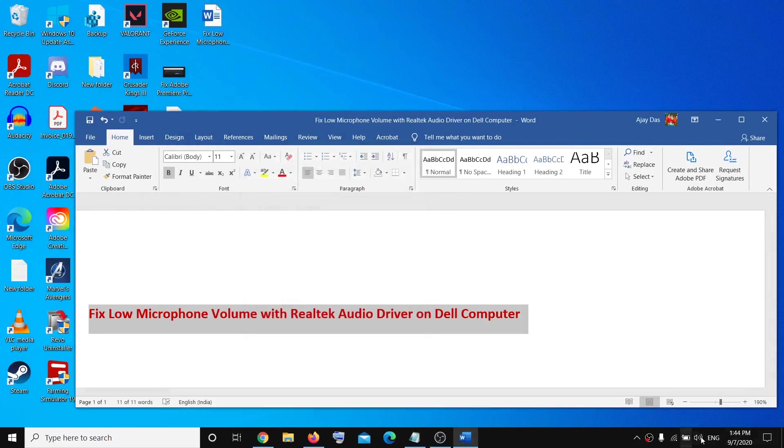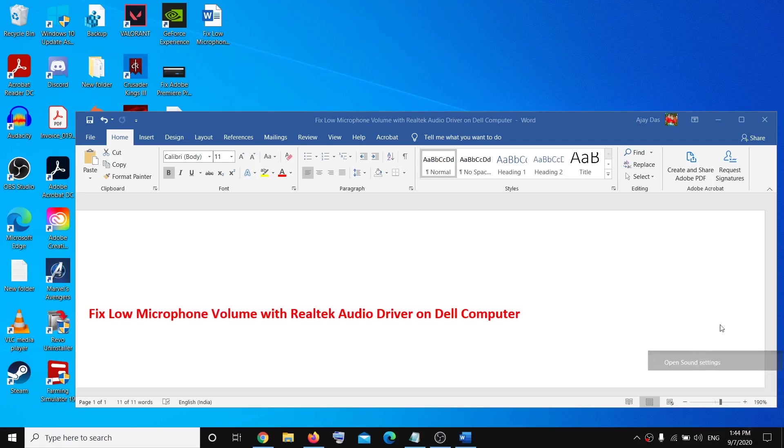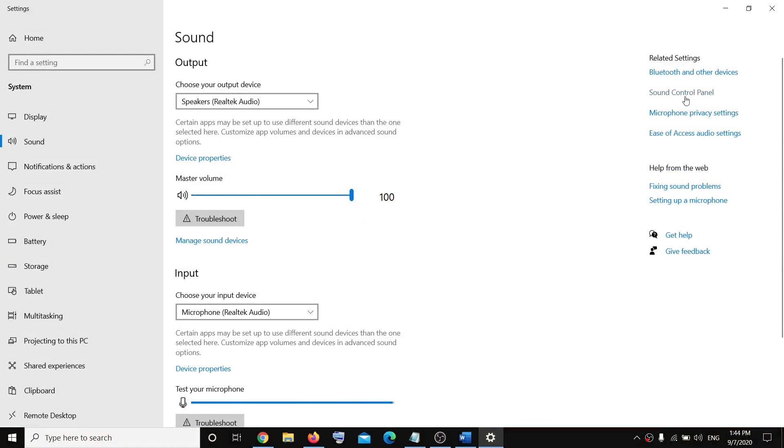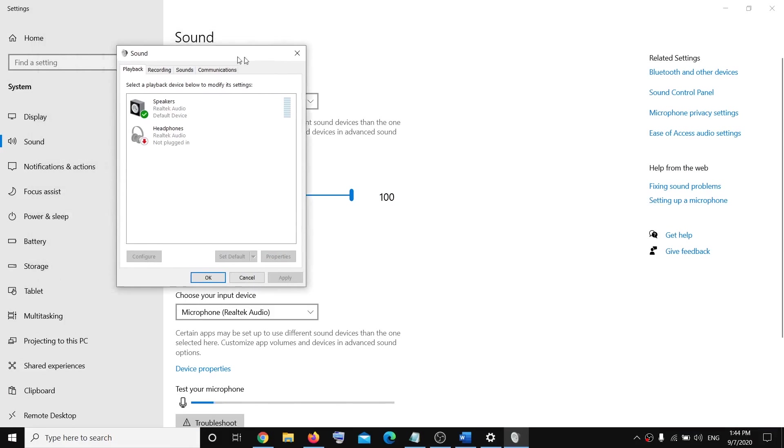In case when you make a right click on the speaker icon and if you don't see the sound option, then you can click on Open Sound Settings and then you can click on Sound Control Panel, and this will open sound control panel.